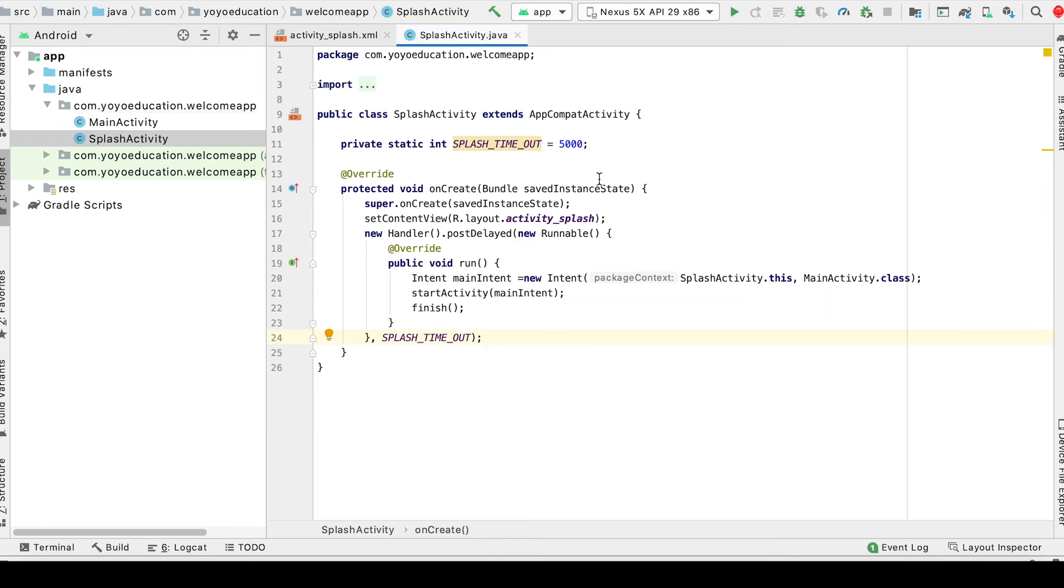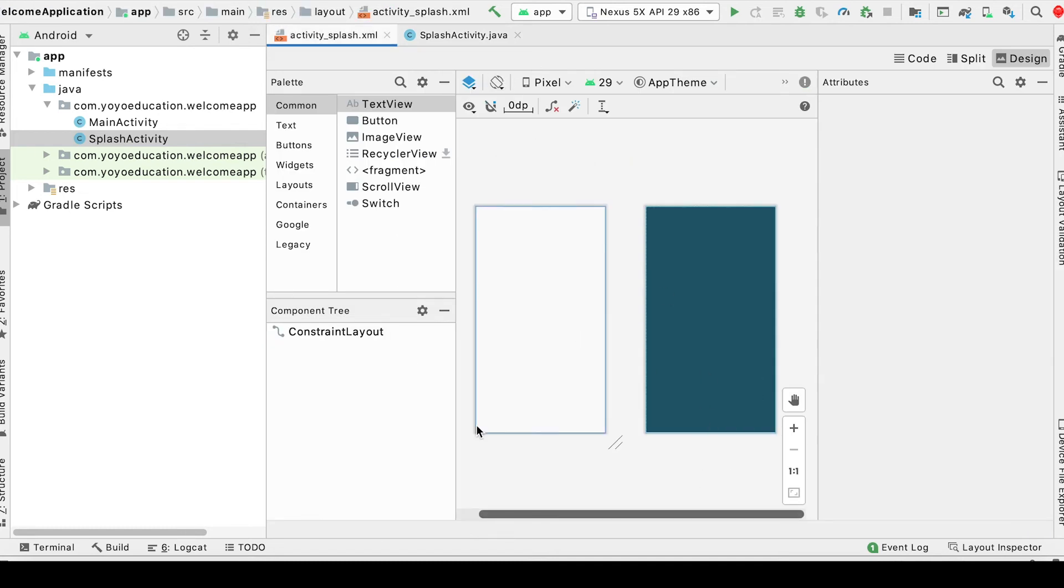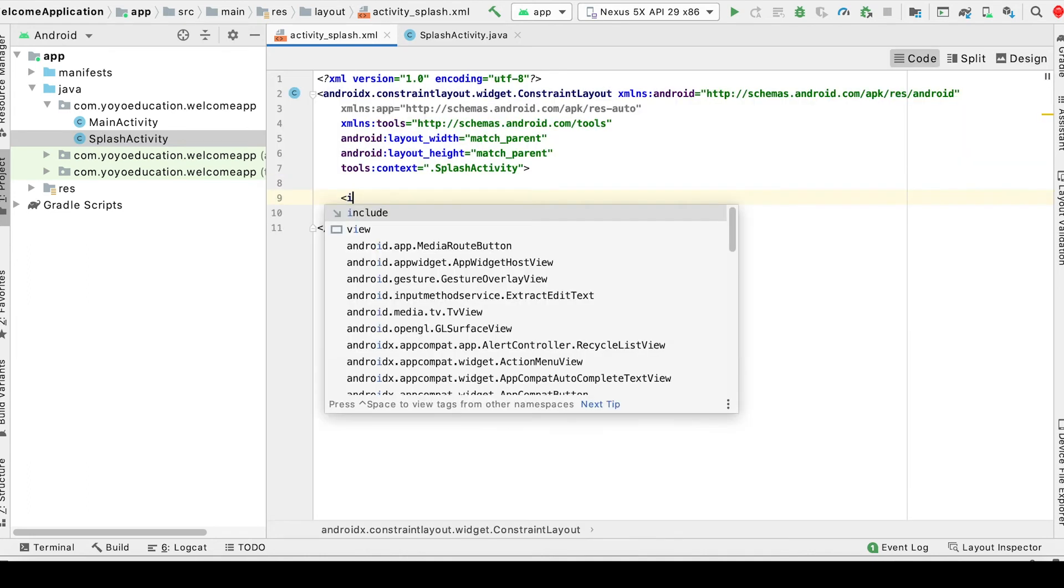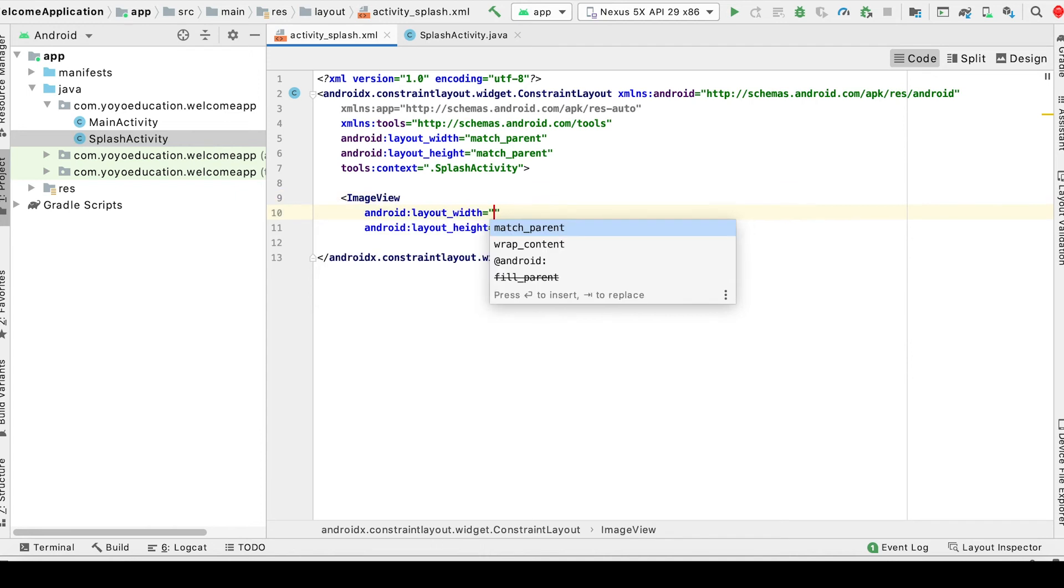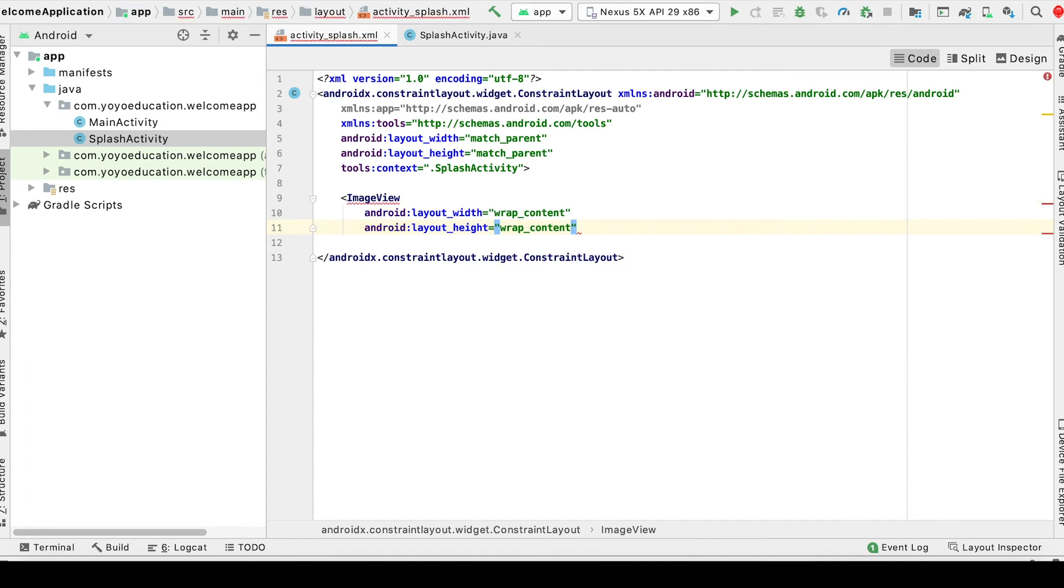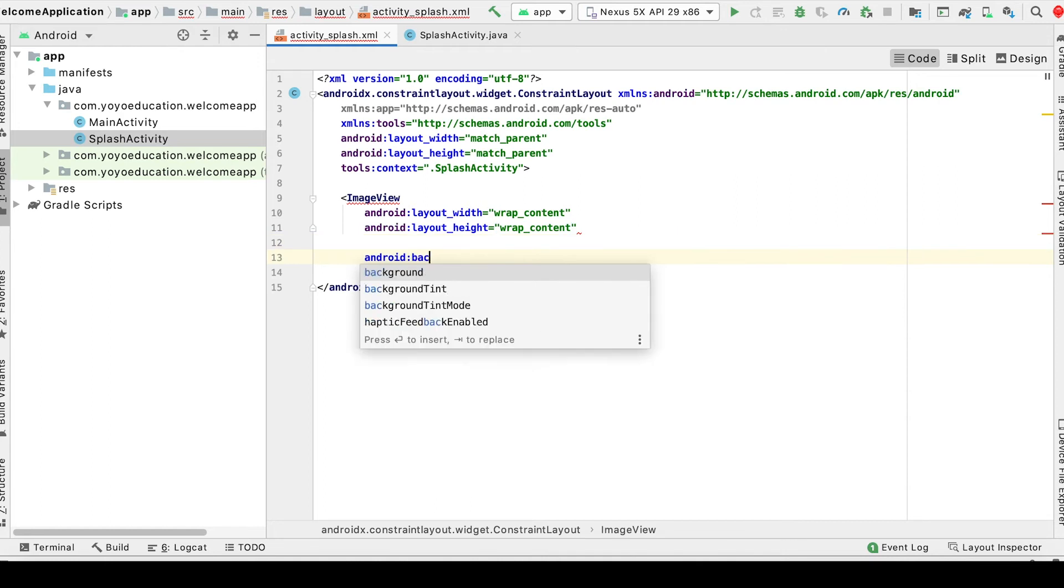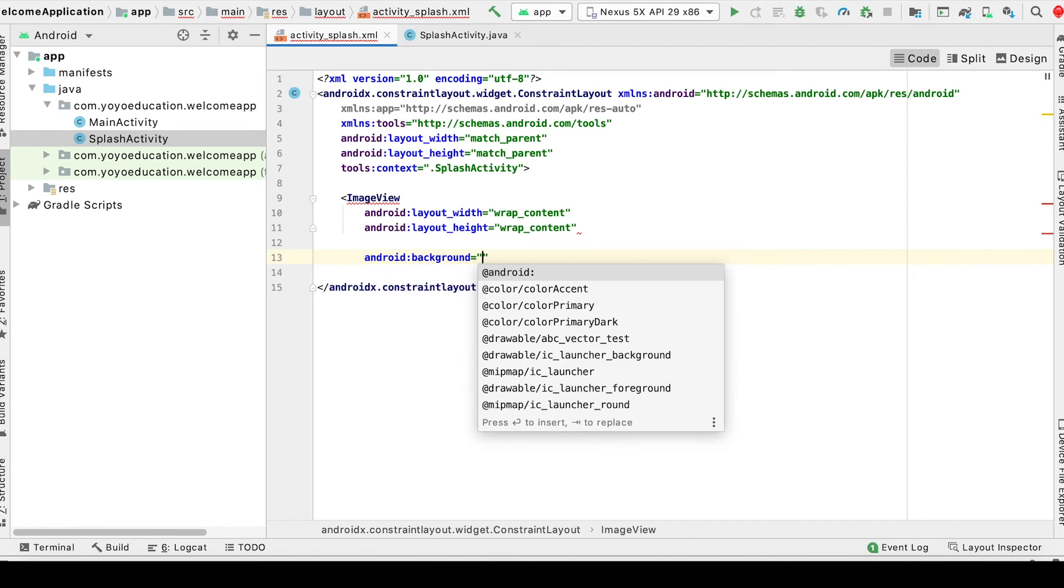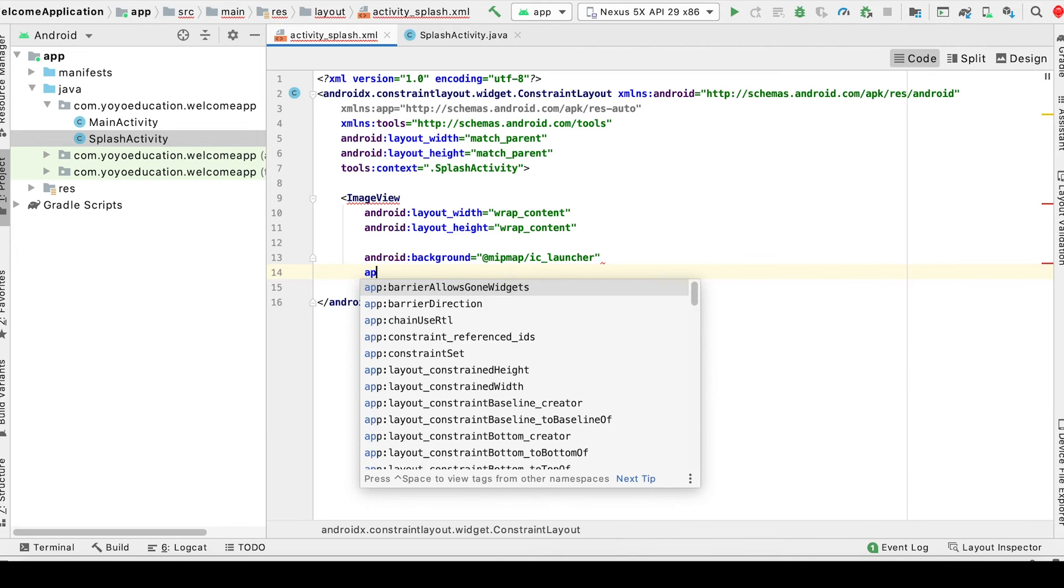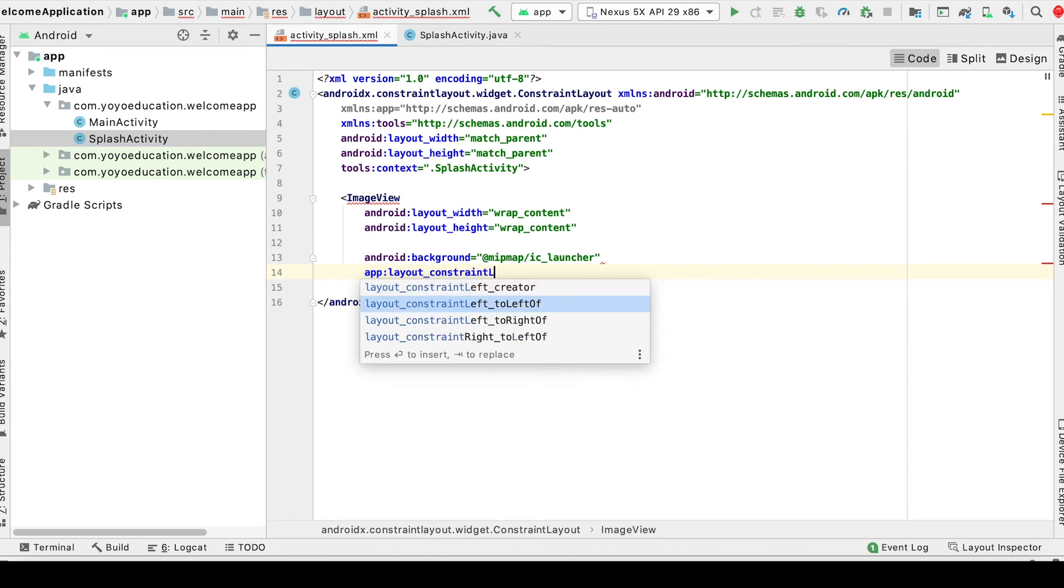Now let's work on the layout. Just save this and open the activity XML. This is what we're designing here. We'll add an ImageView with wrap content for width and height. Set the background to the launcher icon. Now add layout constraints.